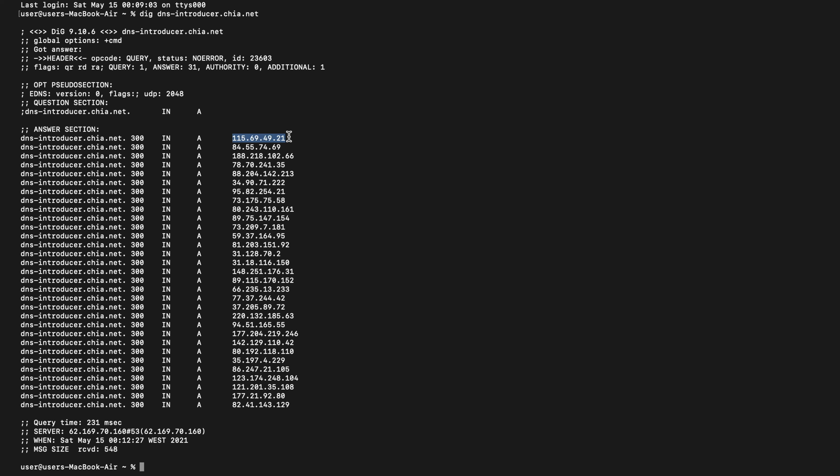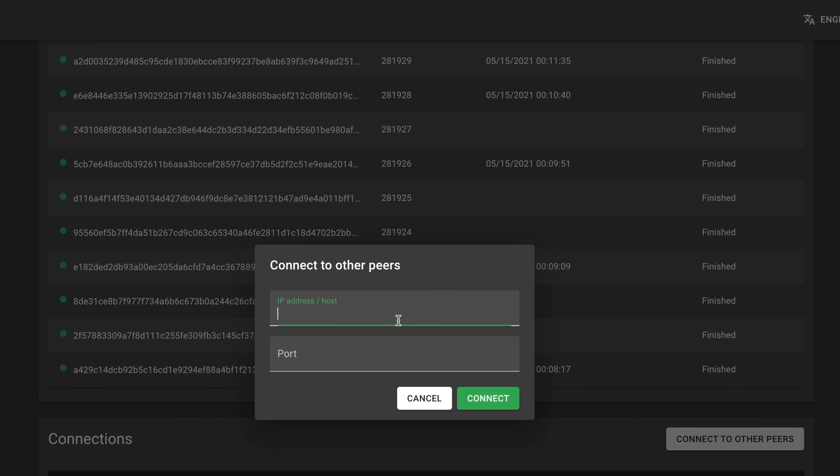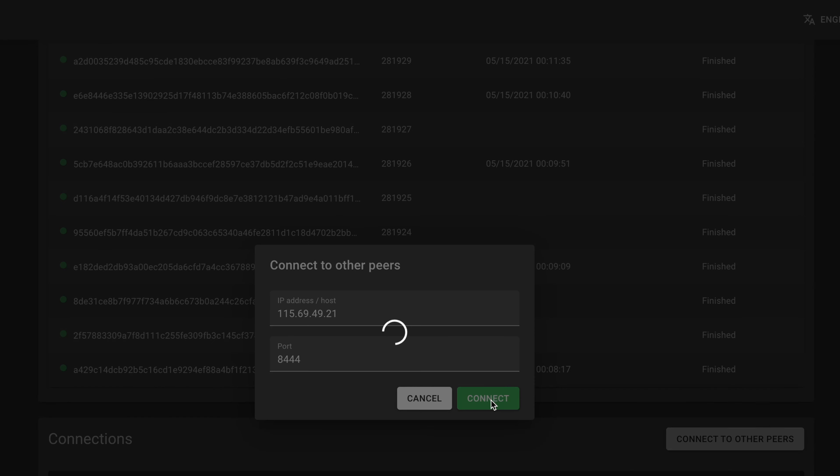Copy the first IP address, then switch to the Chia app, click on Connect to Other Peers, paste the IP address, and then type the port number 8444 and click on Connect.